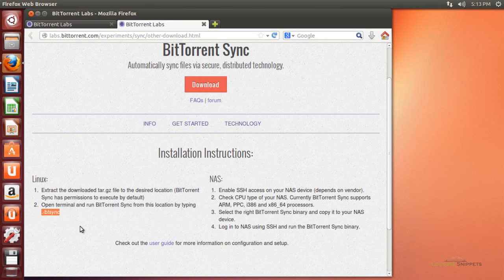I made the mistake in the past of running it with the sudo command in front of it, because I'm used to that in Ubuntu — but you don't want to do that. If you accidentally ran sudo in front of the command, you can delete the extracted file and rerun it with dot forward slash btsync, without sudo.